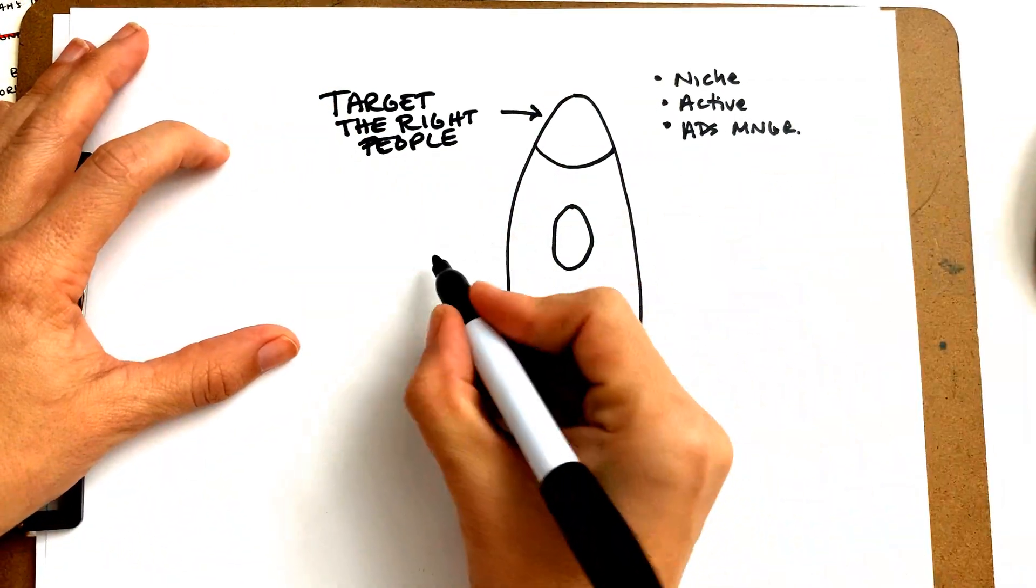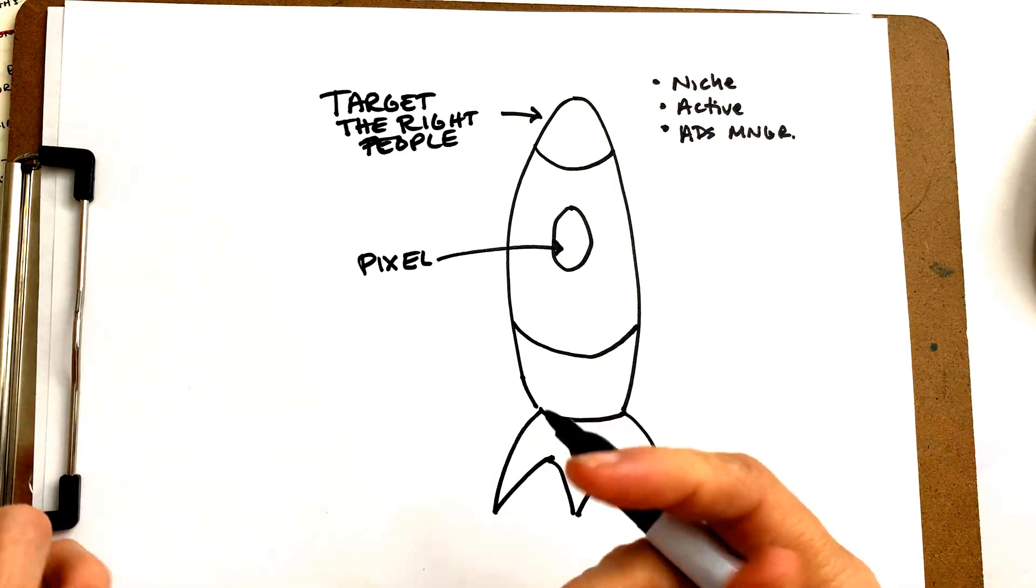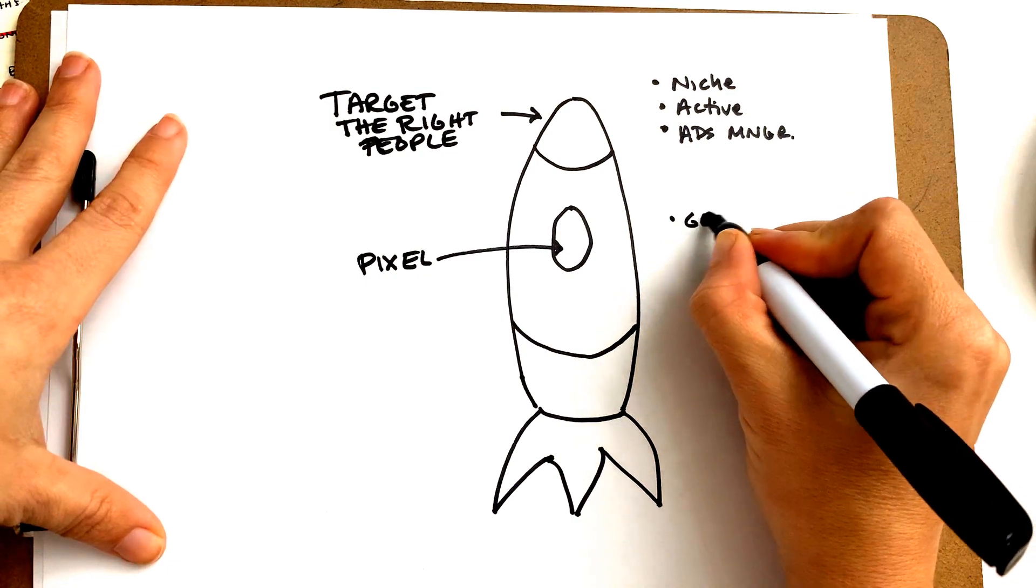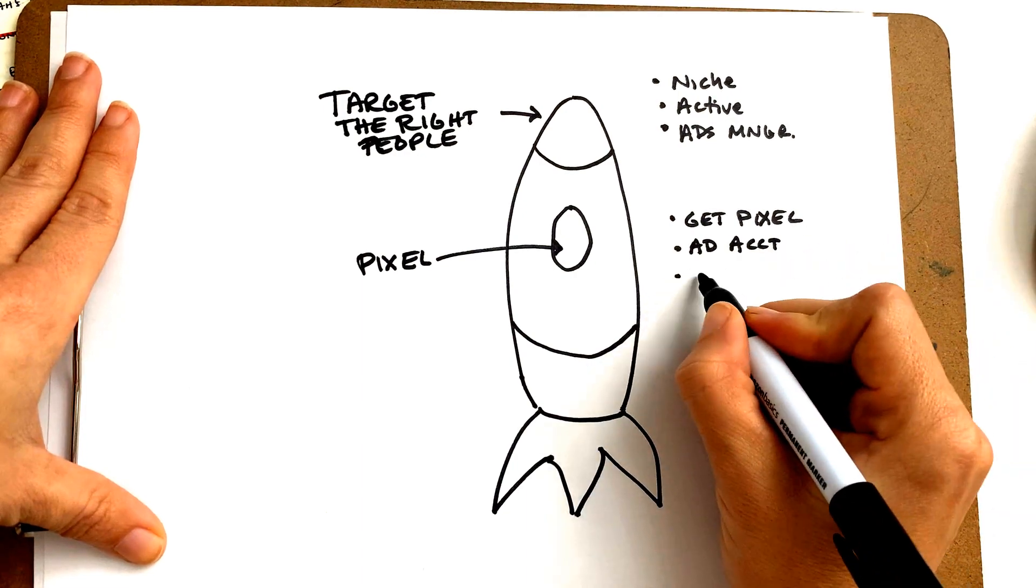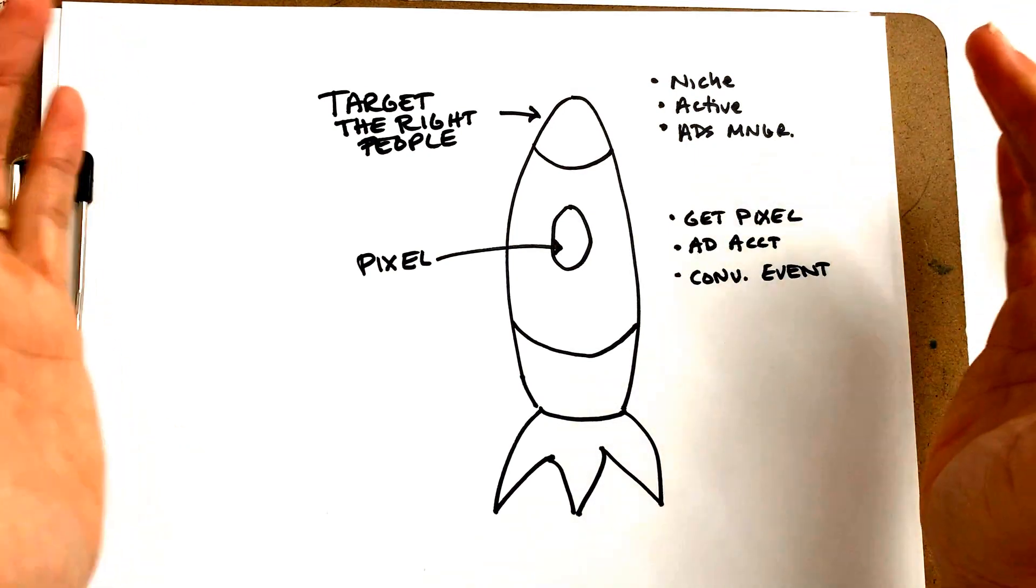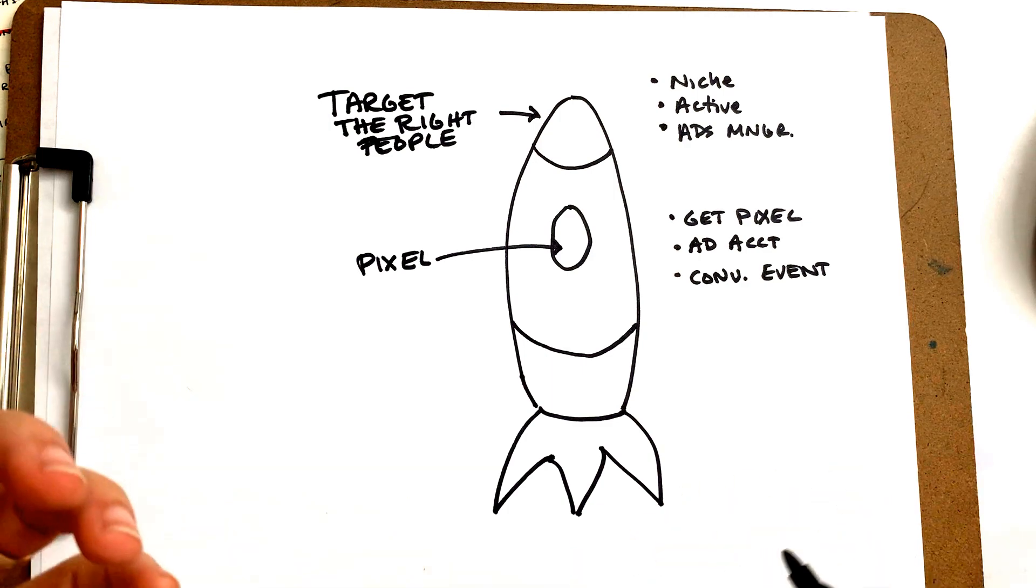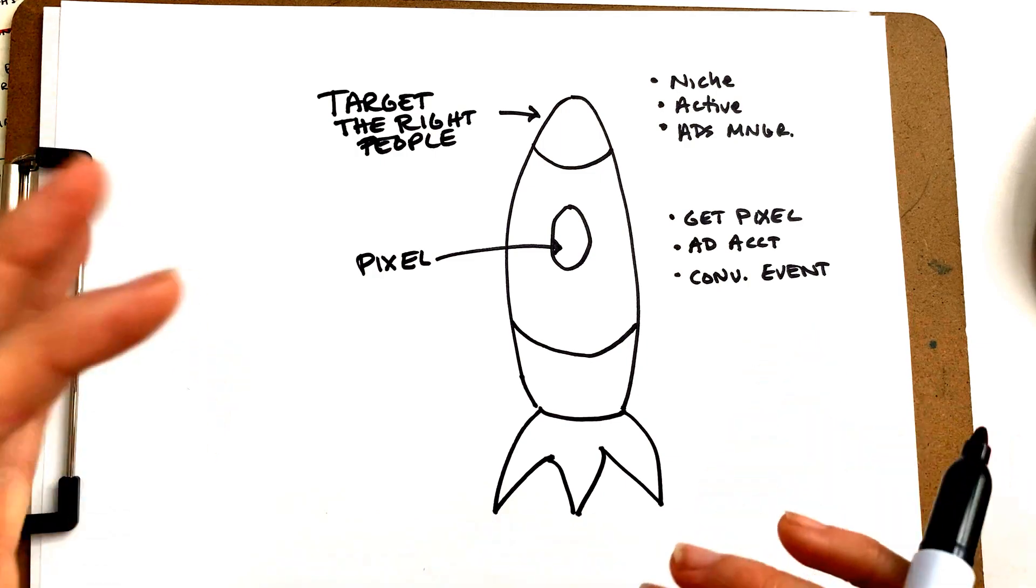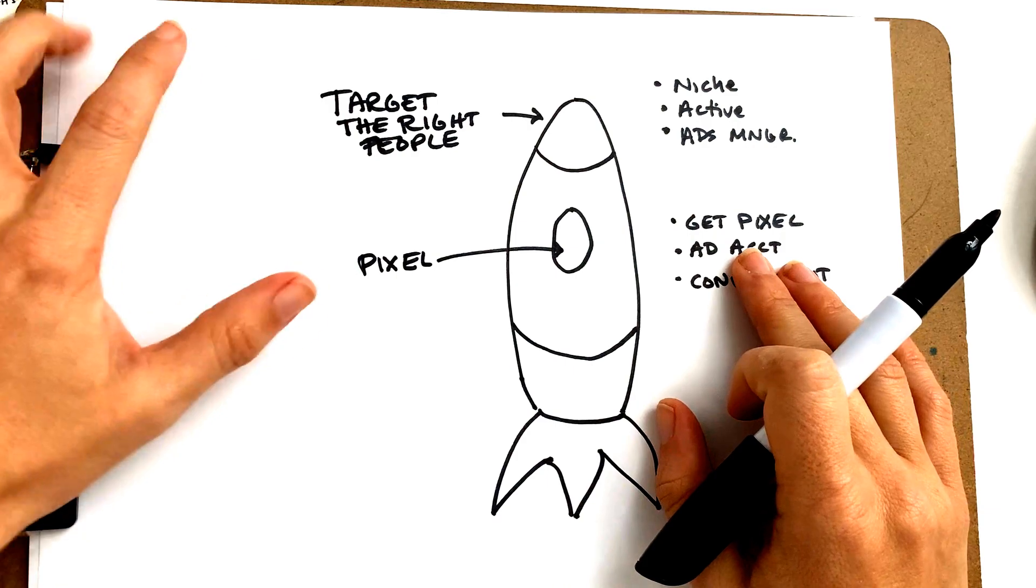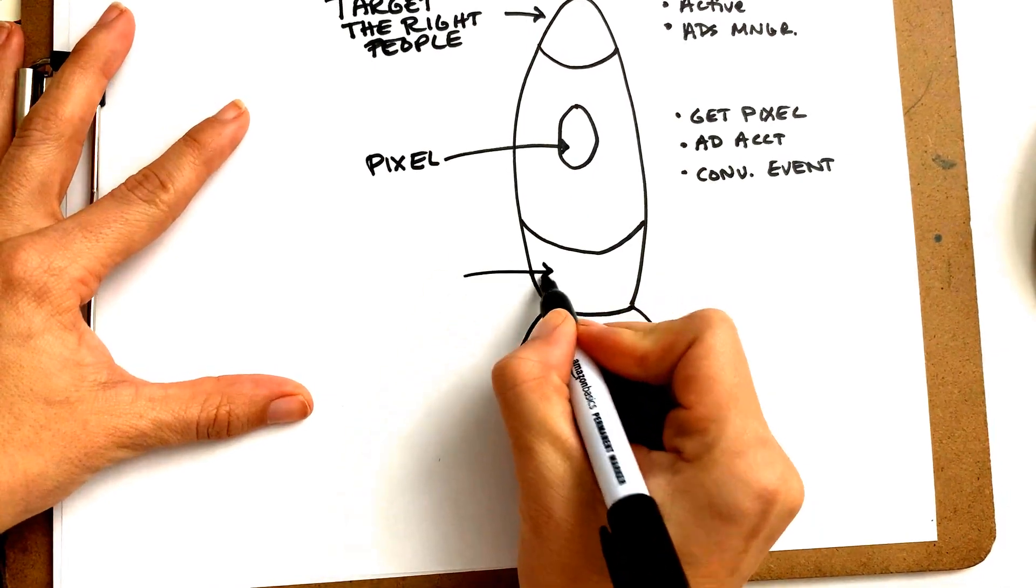We need to set up the pixel or the brain. The pixel tracks what happens on your account. Inside the pixel, we need to actually get the pixel, set up the ad account, and also set up a conversion event. Then we've got the engine, the creative.